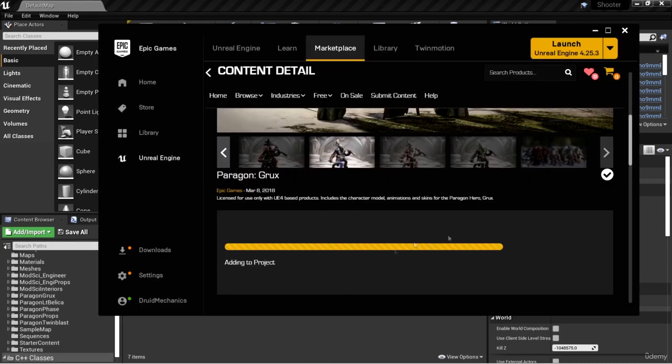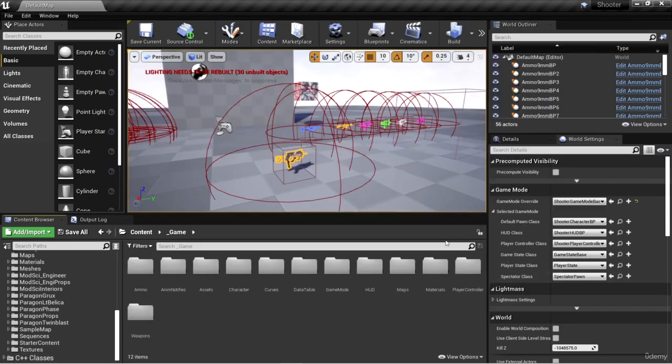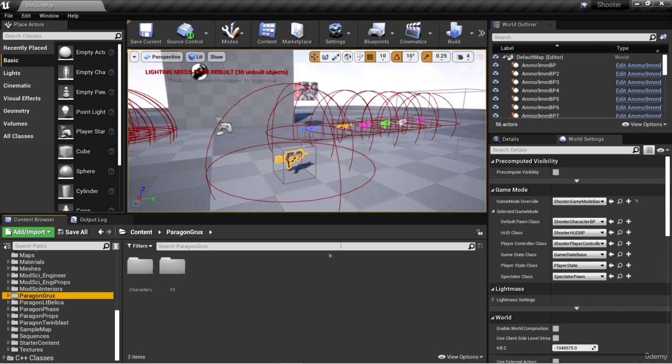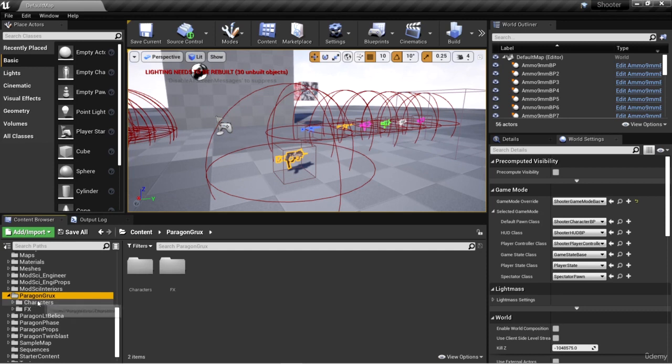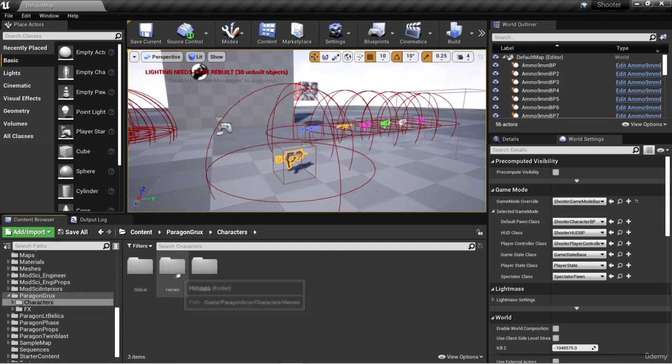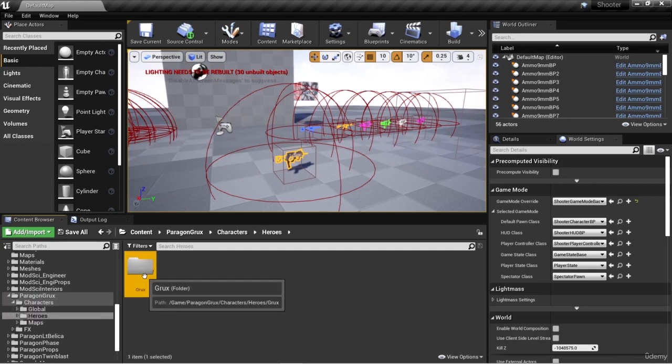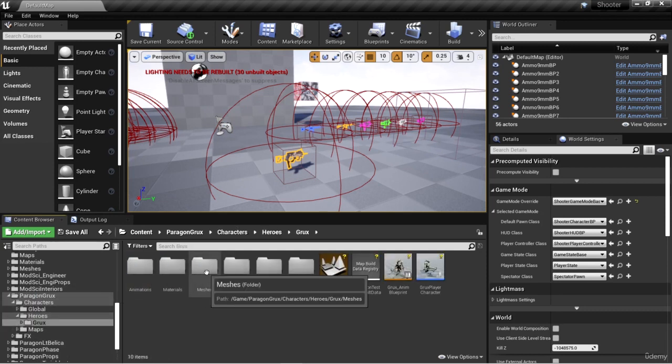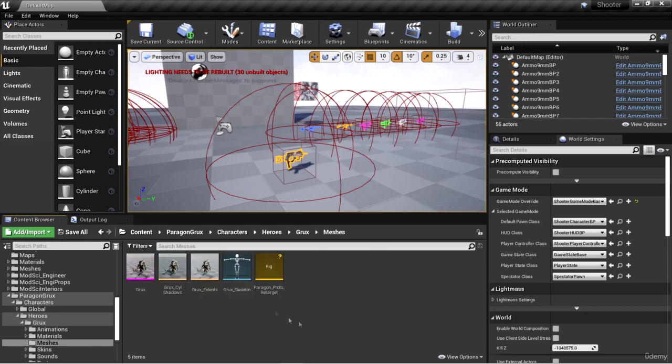Okay, so we've downloaded the Paragon Grux character asset package and we've added this to our project. I'm going to go into the Paragon Grux folder, double-click Characters, Heroes, Grux, and Meshes.